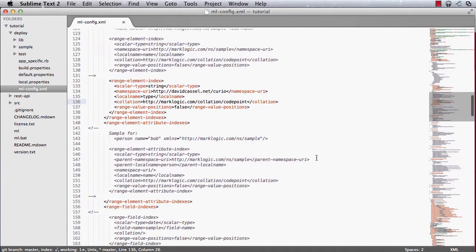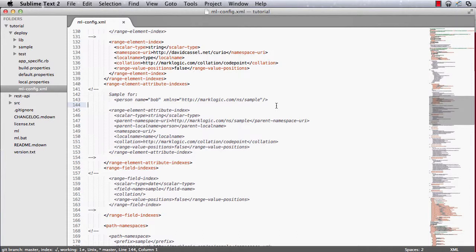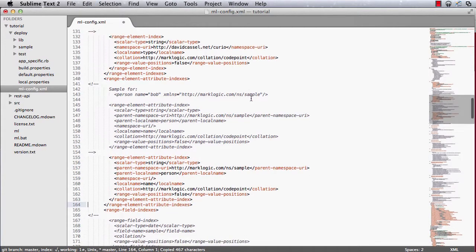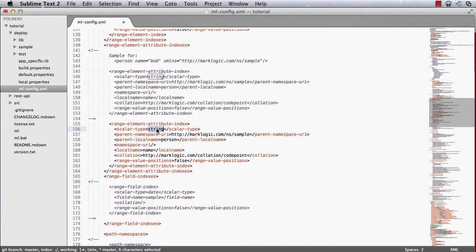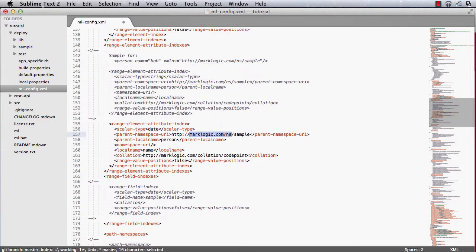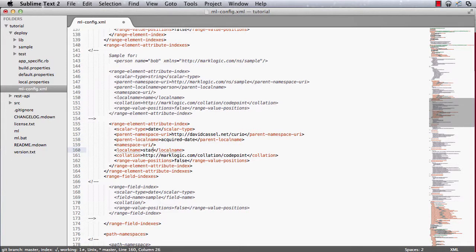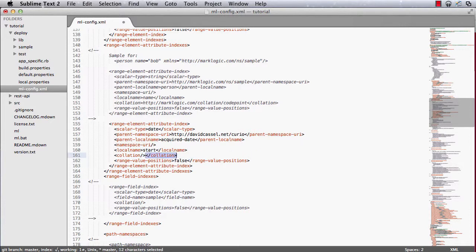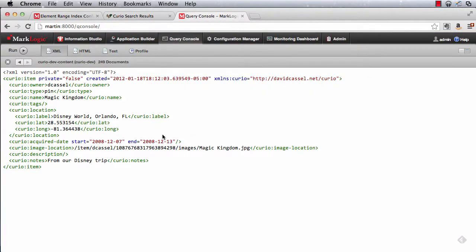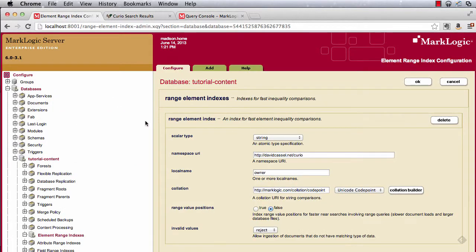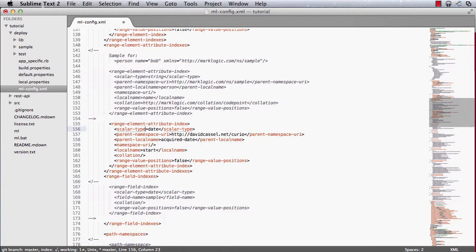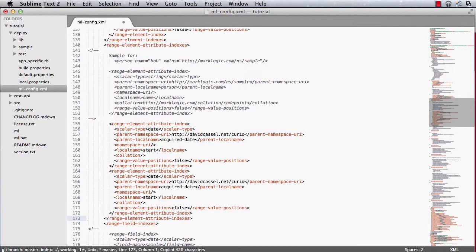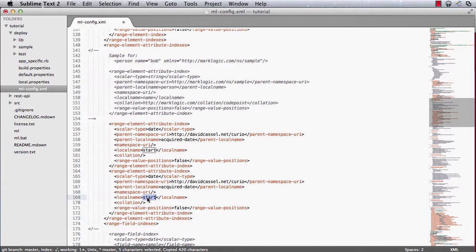Similarly, I need some range element attribute indexes. So what I'll do is just copy this. And in this case, I'm interested in a date. Now because this is a date, the collation doesn't matter, so I'll drop that part out. Now the date, you might remember from my example document, I've got start and end attributes here on this element. That's because I couldn't always remember exactly when I got something, but this way I can give a range. Now I've got the start and end covered.